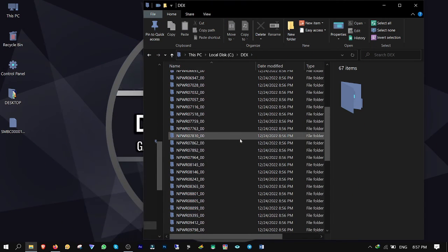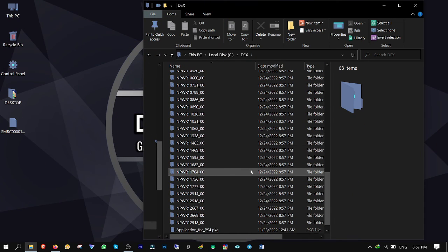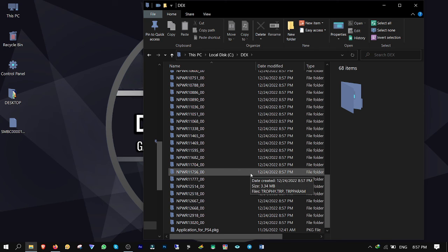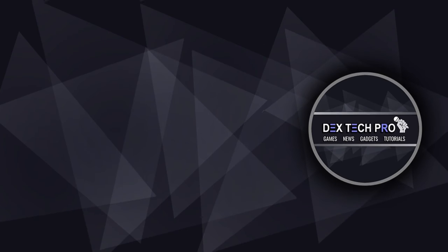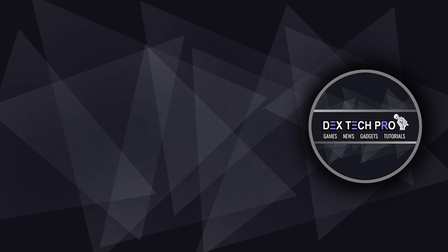Then it starts to transfer all the files that I marked. If I get back to my computer Dex folder, you see guys, files are transferring one by one from PS4. And that's the end of this video tutorial. Thank you for watching and have a good one. Subscribe to DexTech Pro YouTube channel.